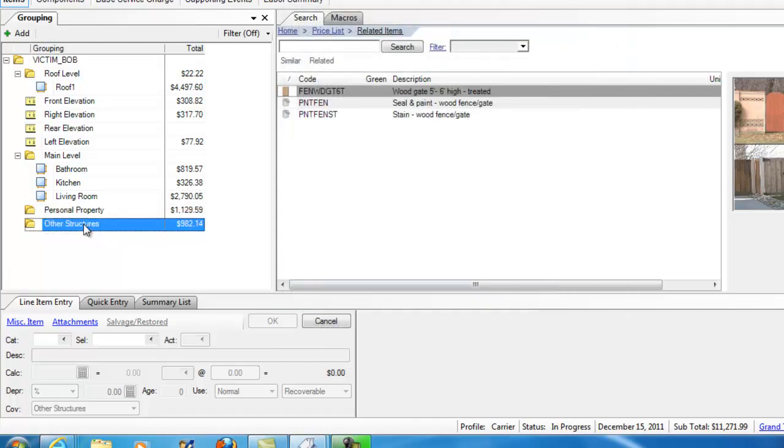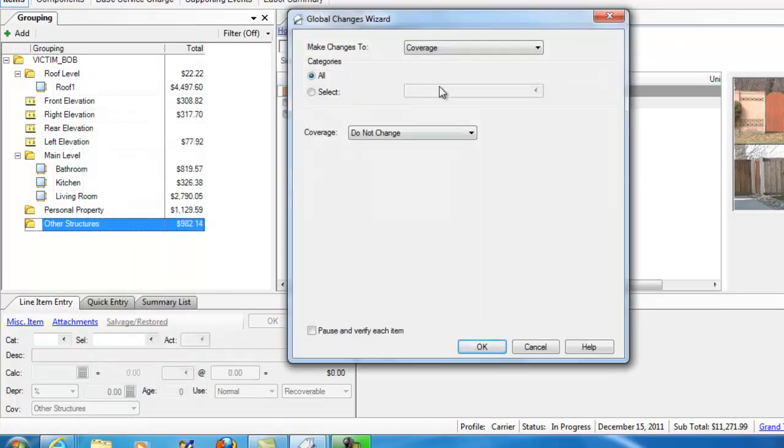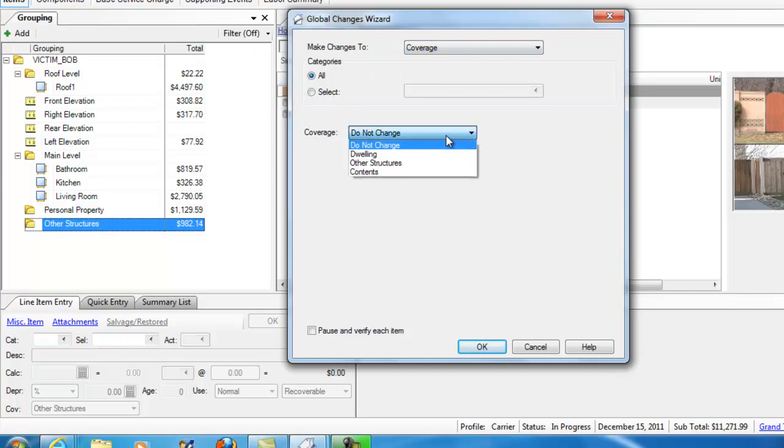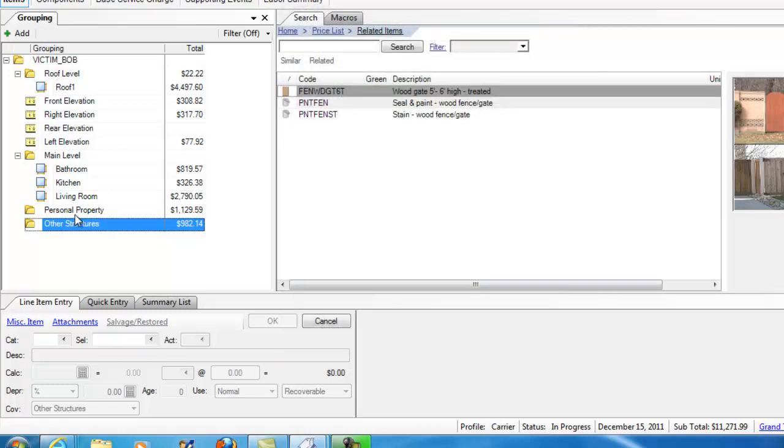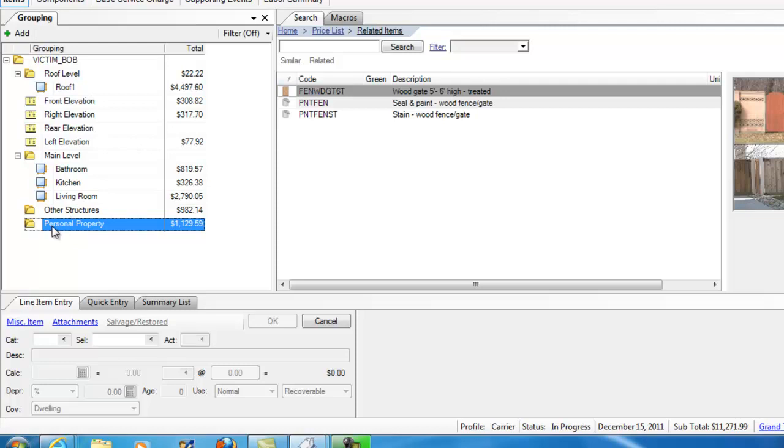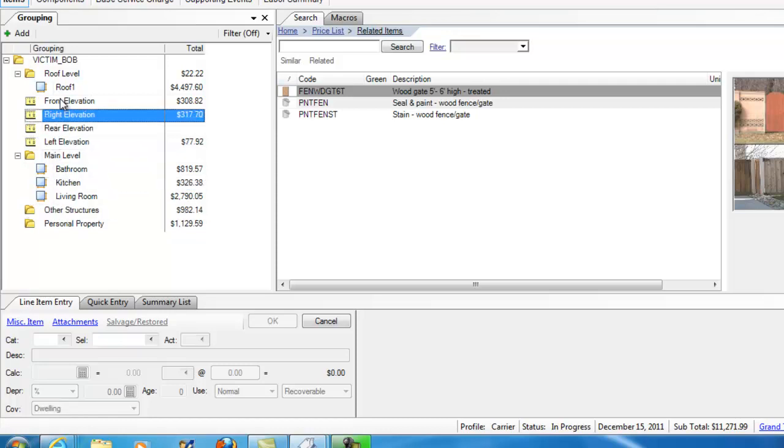Now, other structures. Right-click. Global Changes Wizard. I'm going to make a change to coverage for all in that folder. I'm going to change it to Other Structures. Hit OK. All right. Now, what I've just done is I've just cleaned things up here, so that everything in Personal Property Folder is Personal Property or Contents. Everything in Other Structures is Other Structures. Everything else is Dwelling.